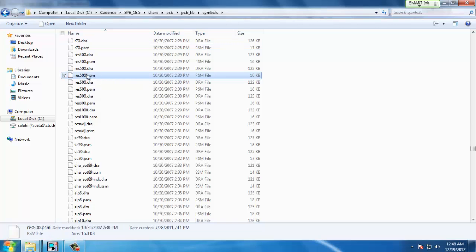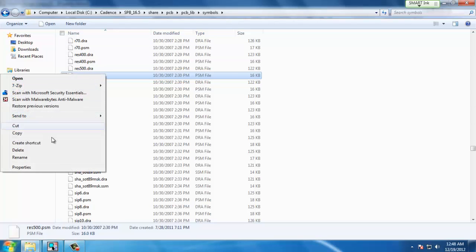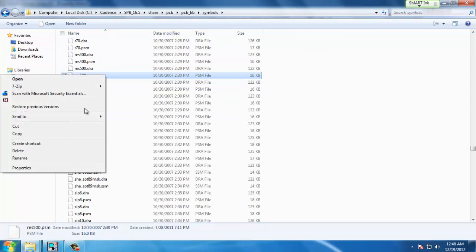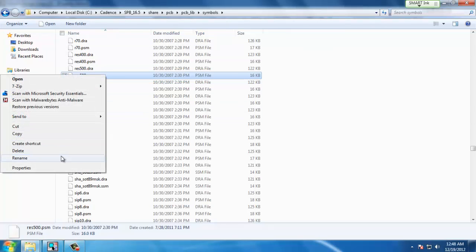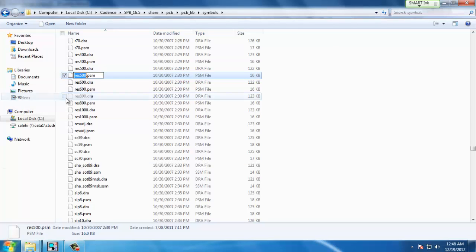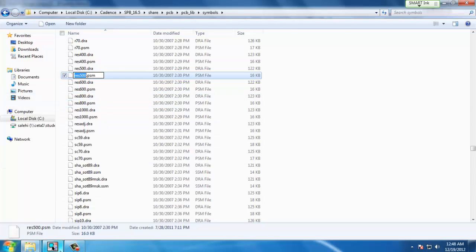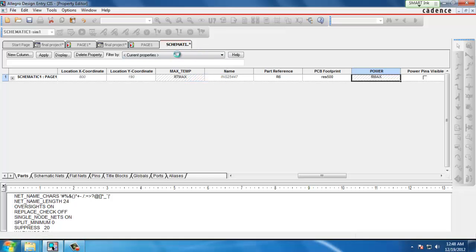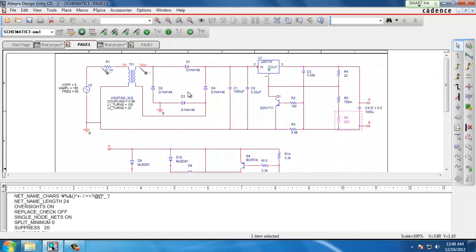We want to copy the name of the footprint without the extension. We copy that and place that in our PCB footprint column in our design. Save it to our schematic and we can close out.